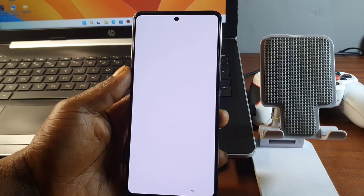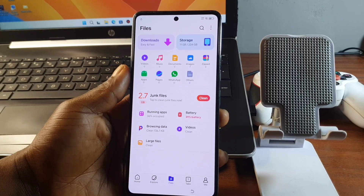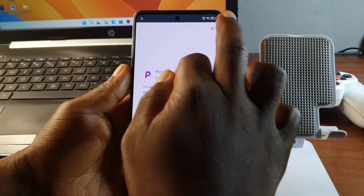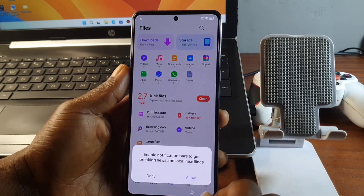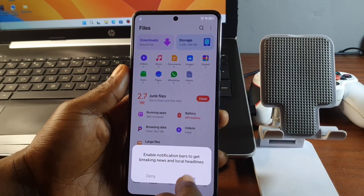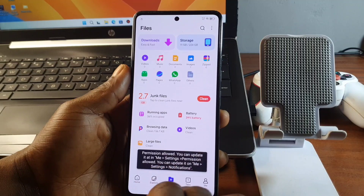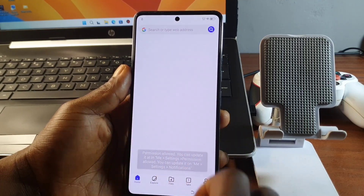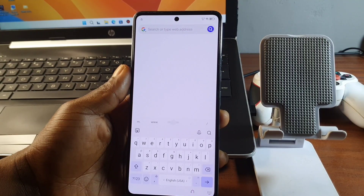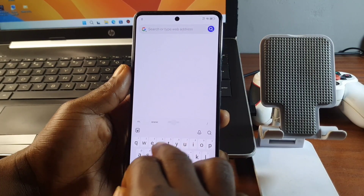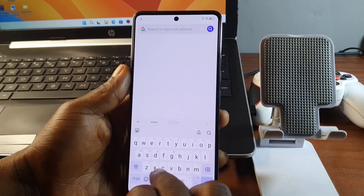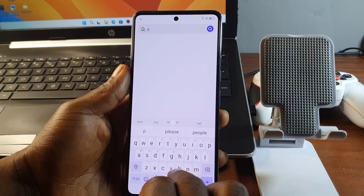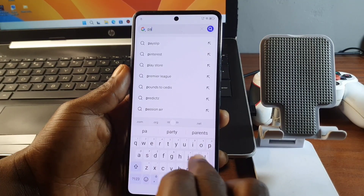Agree to the Phonics terms of usage. In Phonics, when you are prompted to update, click to close from the update. Now move to the home page and search for 'Palm Store' — type in 'Palm Store.'